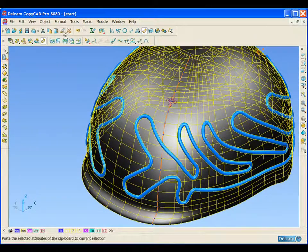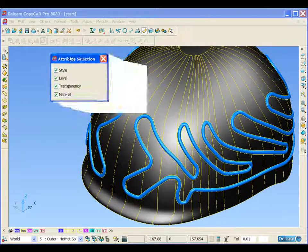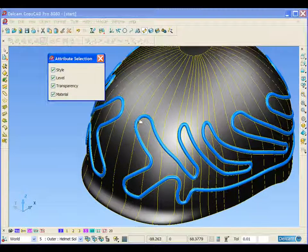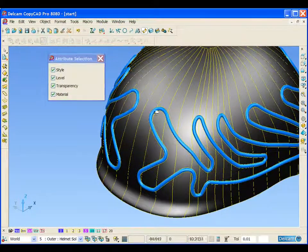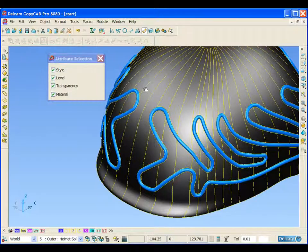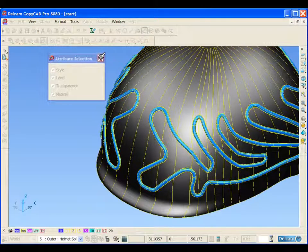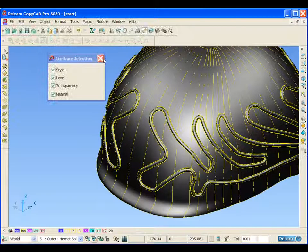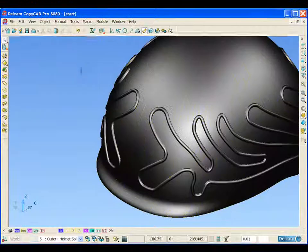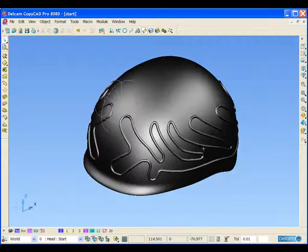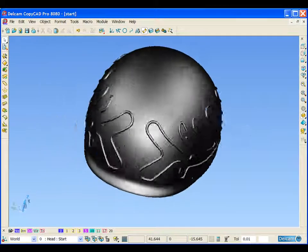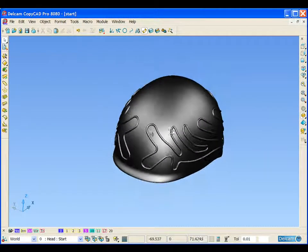If we select the outer surface now, we can use our paste attributes function. This will paste things such as the style, colour, and material properties of the outer surface to our new surfaces. We can see the new design that we have created.